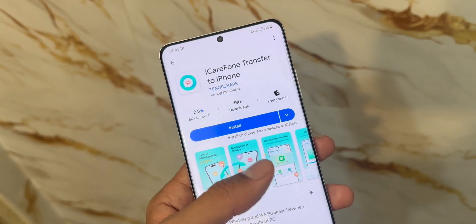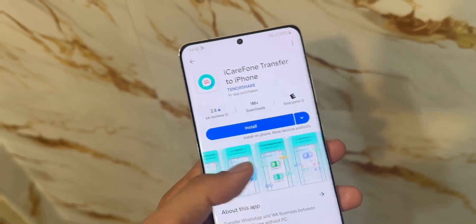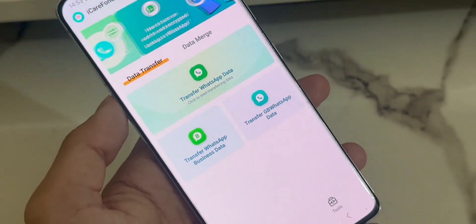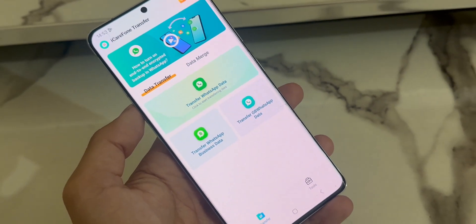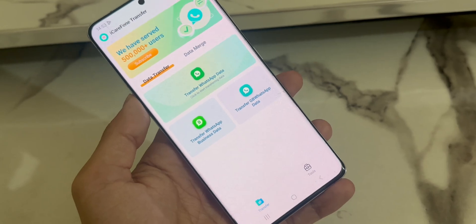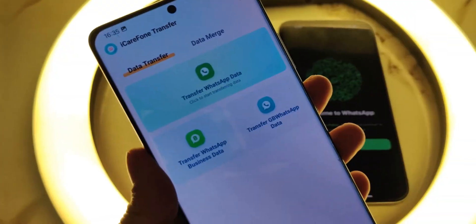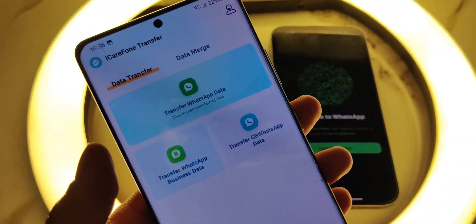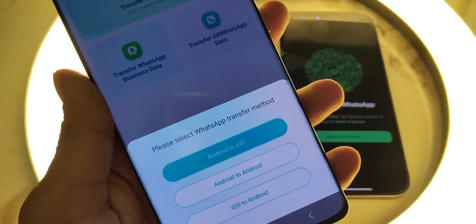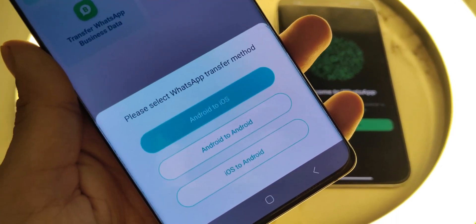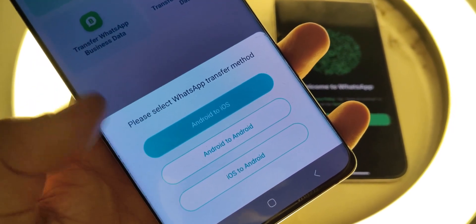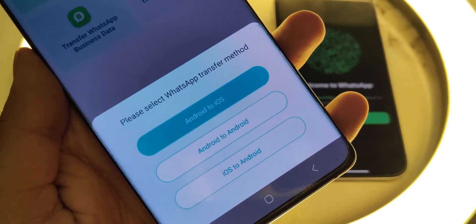This is what the app looks like — very clean, very minimal interface. Now let me walk you through the steps step-by-step so you don't miss anything. Once you open the app, click on Transfer WhatsApp Data. You'll see three options here, but in our case we're transferring from Android to iPhone, so go ahead and click the first option.